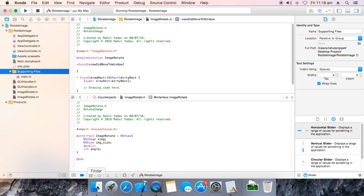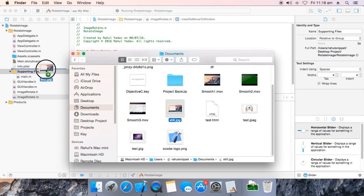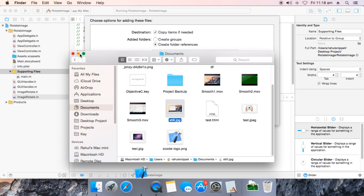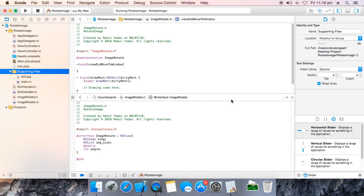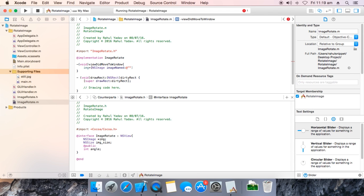Now we need to drag in an image. To do that we are going to open the still image — just drag and drop it in. Finish.